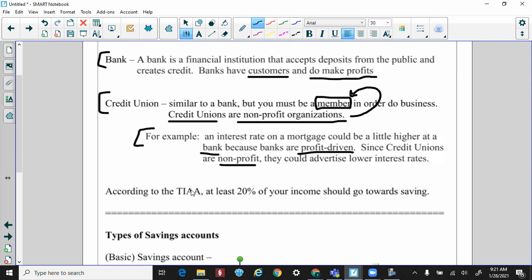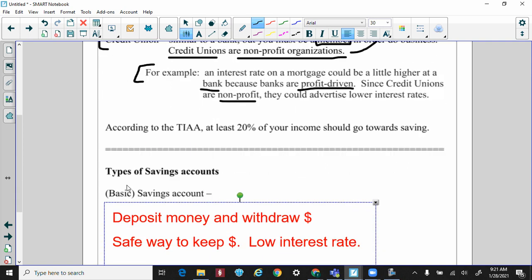One last thing — you can't just walk into a credit union and say you want to be a member. There is actually an application process you have to go through. It's not like joining a gym; you have to show that you have good financial standing and you have to be accepted.